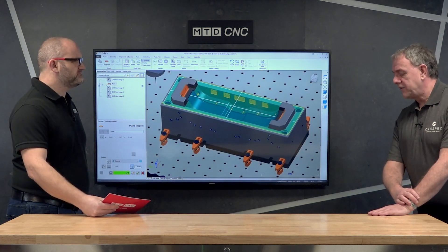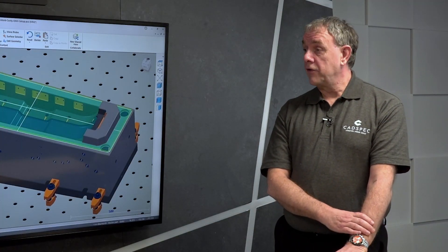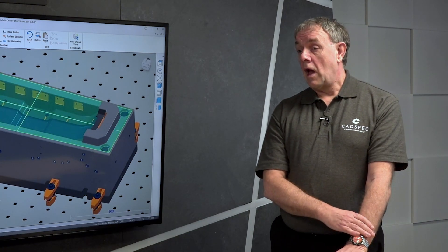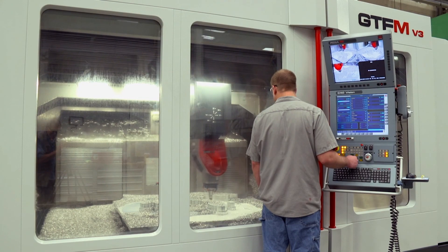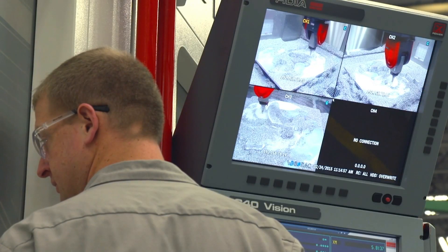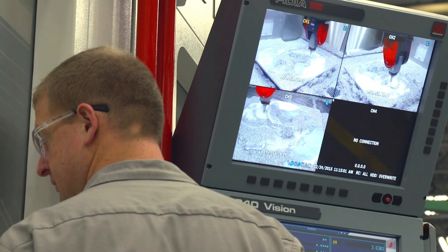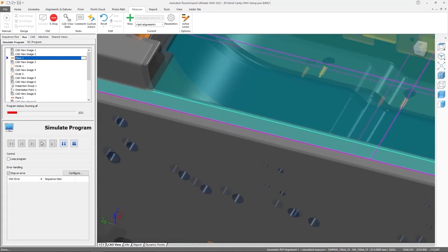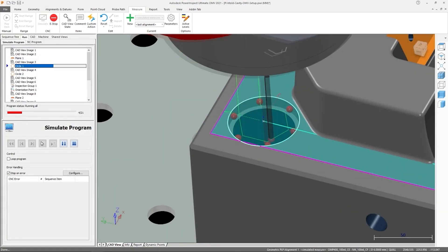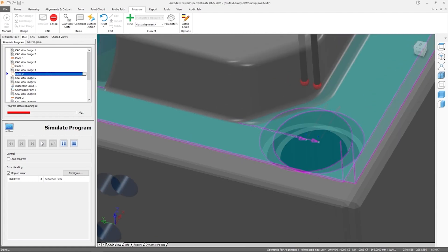Today we're going to talk about software automation, but just to start with — what is it? Automated setup is a process used on CNC machines that uses high accuracy digital probes. It uses that equipment to calculate the best and truest alignment and setup position used to manufacture a part. It reduces the need for complex and expensive work holding and fixturing, and also reduces the need for tedious manual setting procedures that can take a long time.